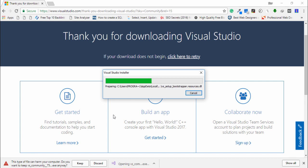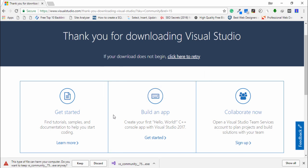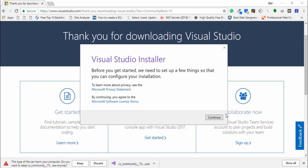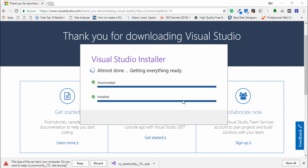Click on it and then you need to wait a couple of seconds. Now the installation process will appear on your screen — just a few seconds. Now you can see the Visual Studio Installer. Click Next and wait a couple of seconds.